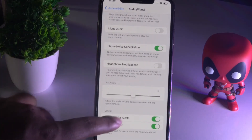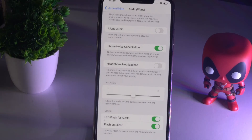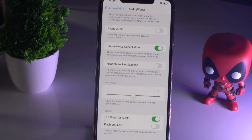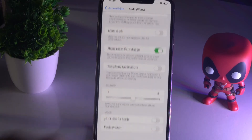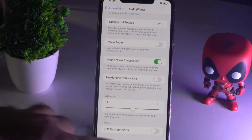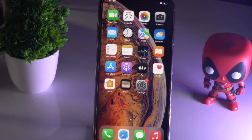From here, scroll down and there is an option called LED Flash for Alerts as well as Flash on Silent. Let me turn both of these off. Now the LED flashlight notifications will be completely turned off on your iOS 15. We hope this video is helpful.